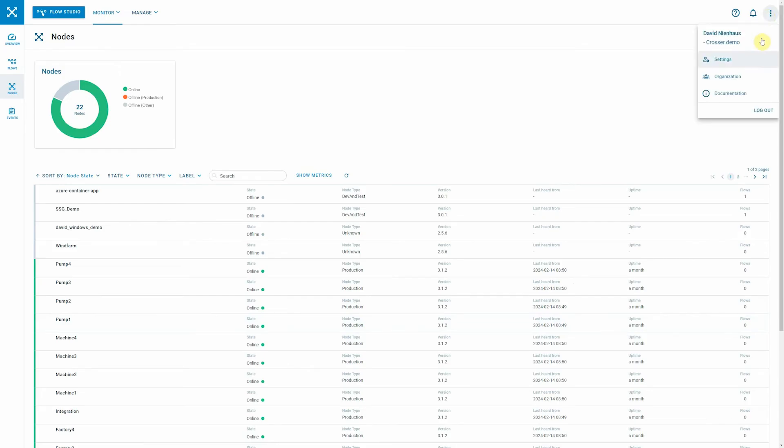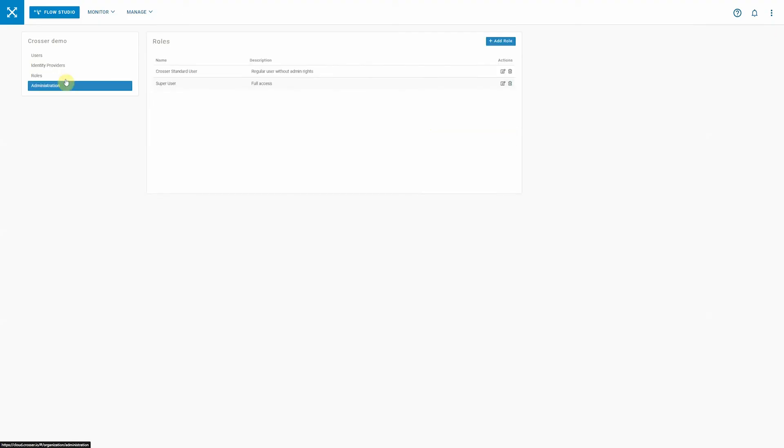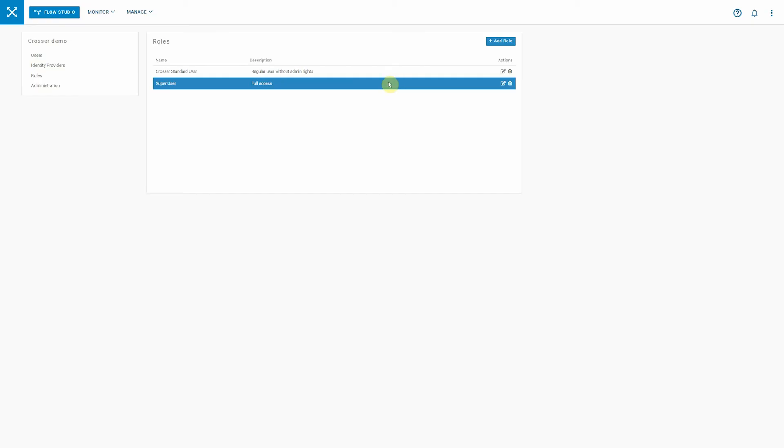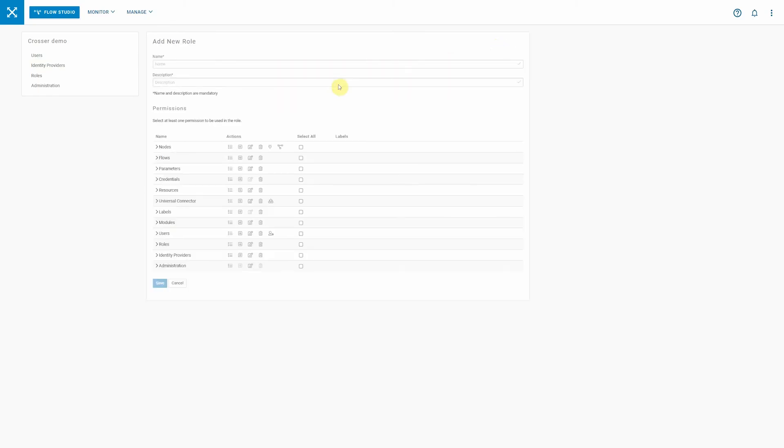Roles and permissions are being managed in the organization settings. If you navigate to roles, you have two default roles which is the Crosser Standard User and the Super User. These roles are there by default, but you can edit them and tailor them to your needs if wanted. Let's assume we add a new role and let's say we have a read-only role.